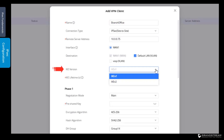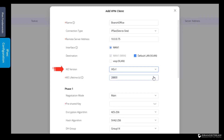GWN routers support IKE version 1 and version 2. IKE version 2 is faster, more secure, and more reliable. IKE version 2 also supports NAT traversal, which is crucial for a VPN connection when you have your VPN router sitting behind another router that is doing NAT or network address translation. You can use IKE version 1 in case you want to create a VPN connection with a third-party router that does not support IKE version 2.